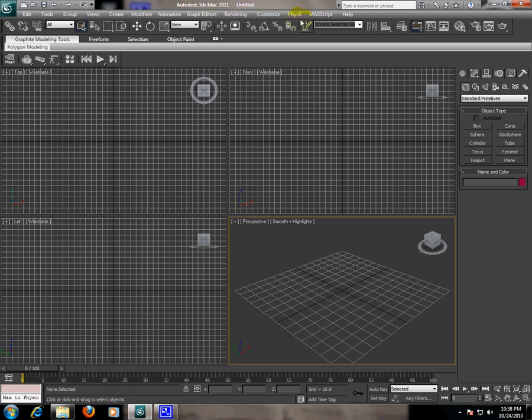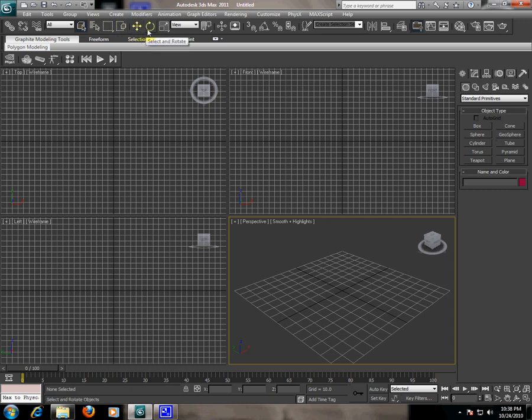The next toolbar is the main toolbar of the application. From here, you can select and move the object. You can rotate the object or change the size of the object.